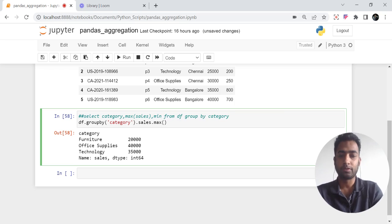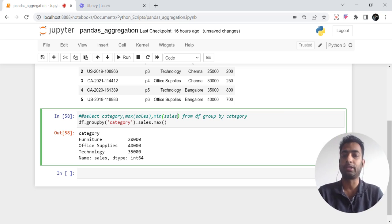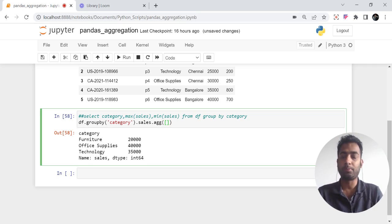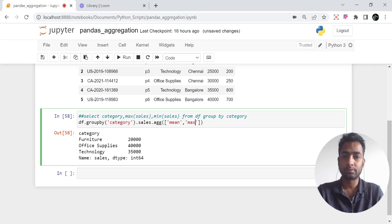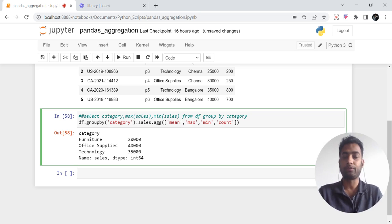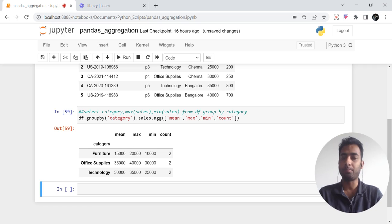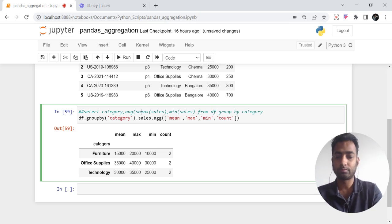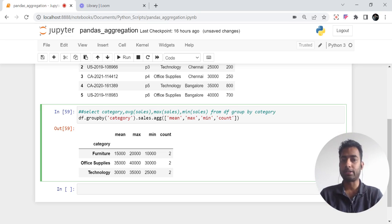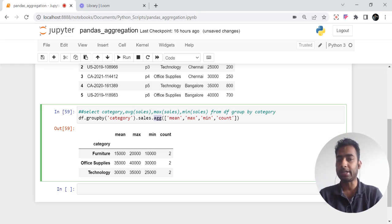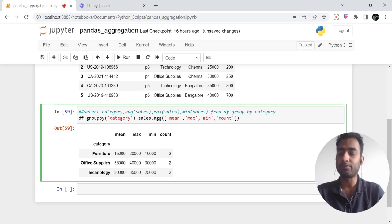Now you might want multiple aggregated functions in the same query — minimum, average, and so on. For that we have the agg() function. I'll say .agg() and pass a list of functions in square brackets: mean, max, min, and count. If I run this, we get all four — mean, max, min, and count. Mean is the average, equivalent to AVG() in SQL. You can add as many aggregated functions as you like using this agg() approach.